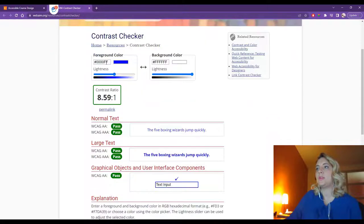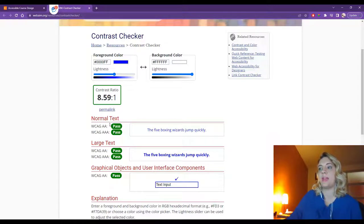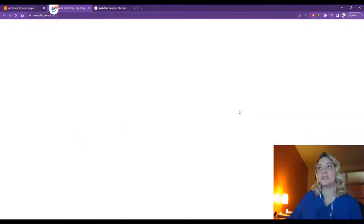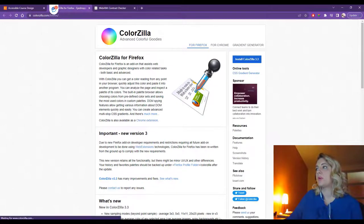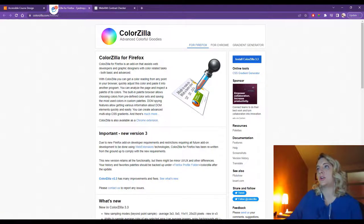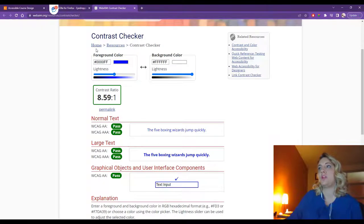In WebAIM, you would input the code for the foreground color and the background color, and it will tell you if this passes accessibility guidelines. If you don't know your color code, you can install ColorZilla — the eyedropper tool for Chrome or Firefox — where you can use the eyedropper, click on the color, and it will give you the color code. Then go back and input it into the contrast checker to see if it passes.